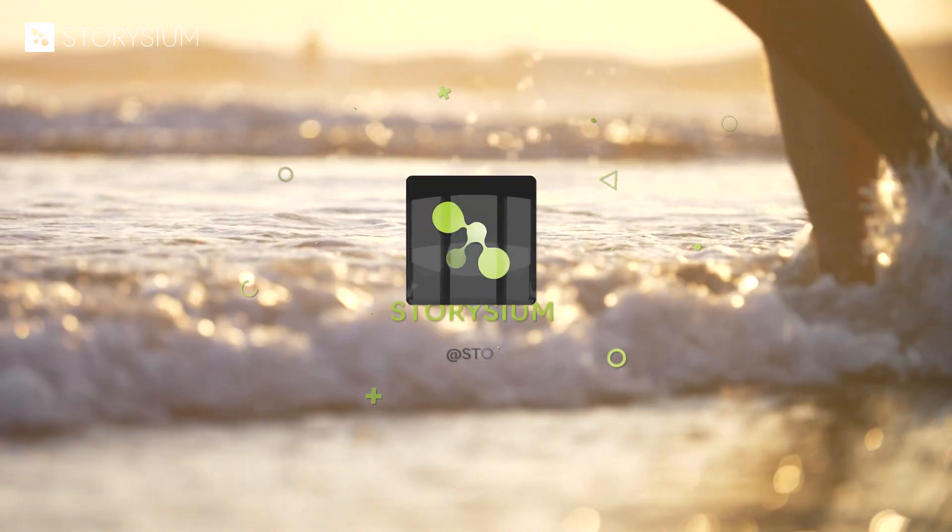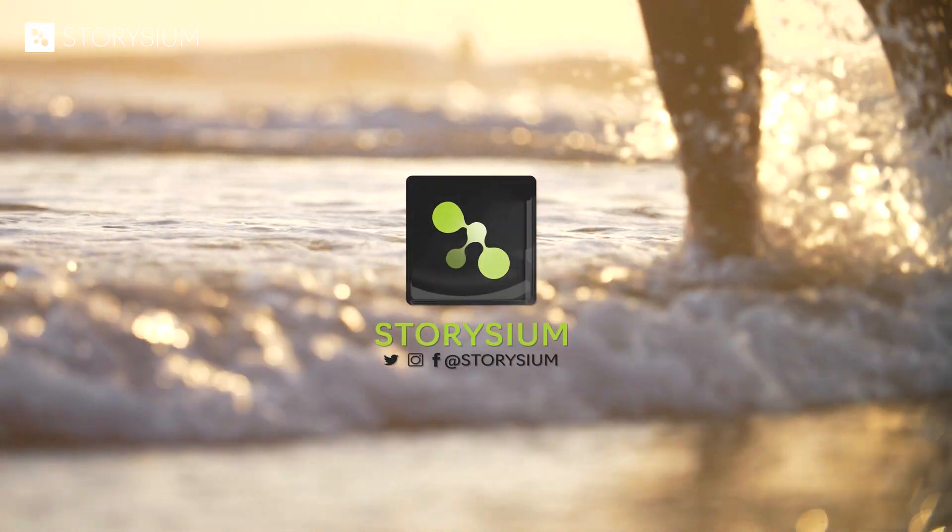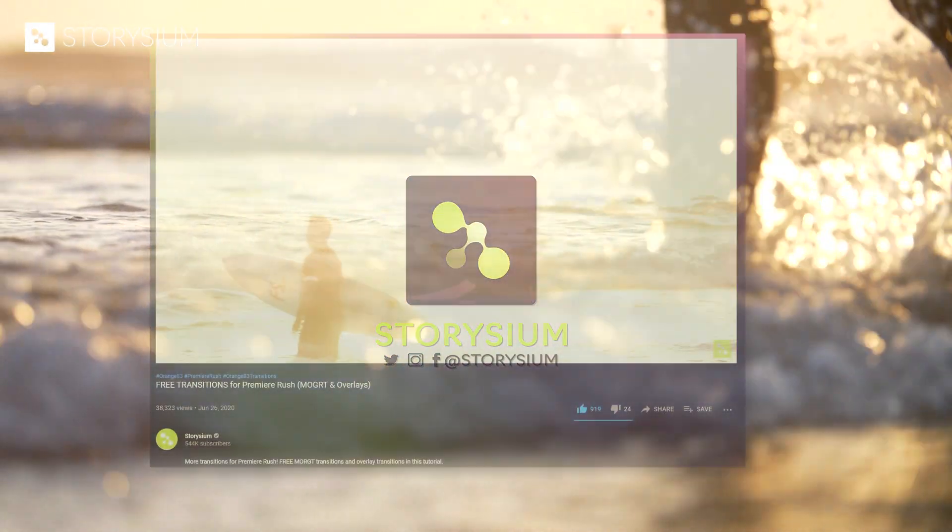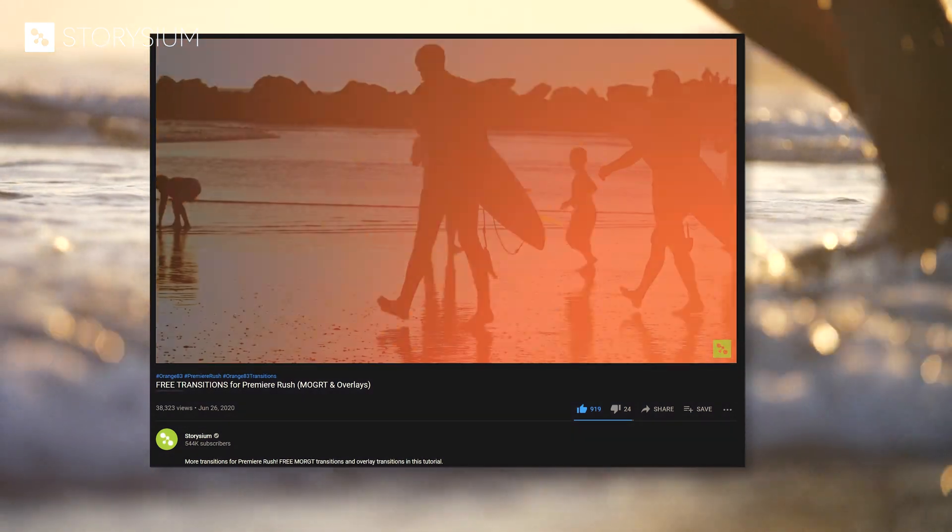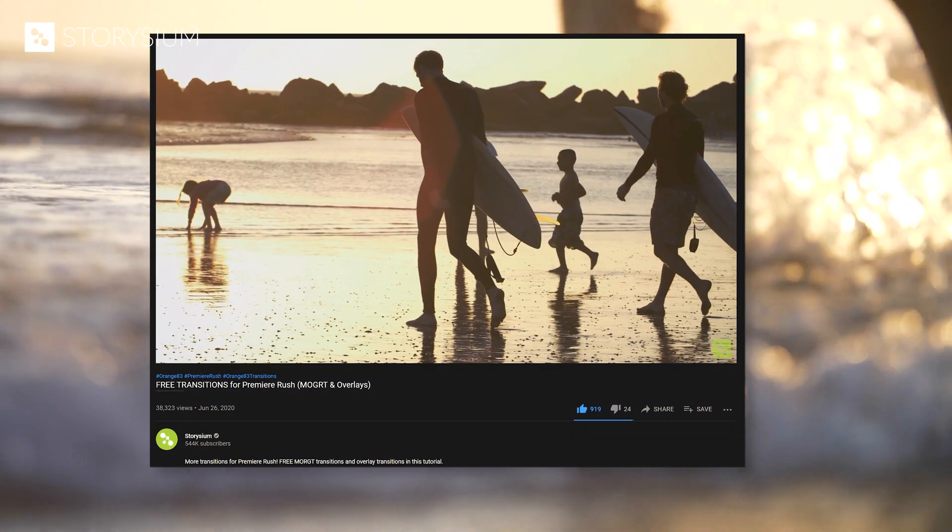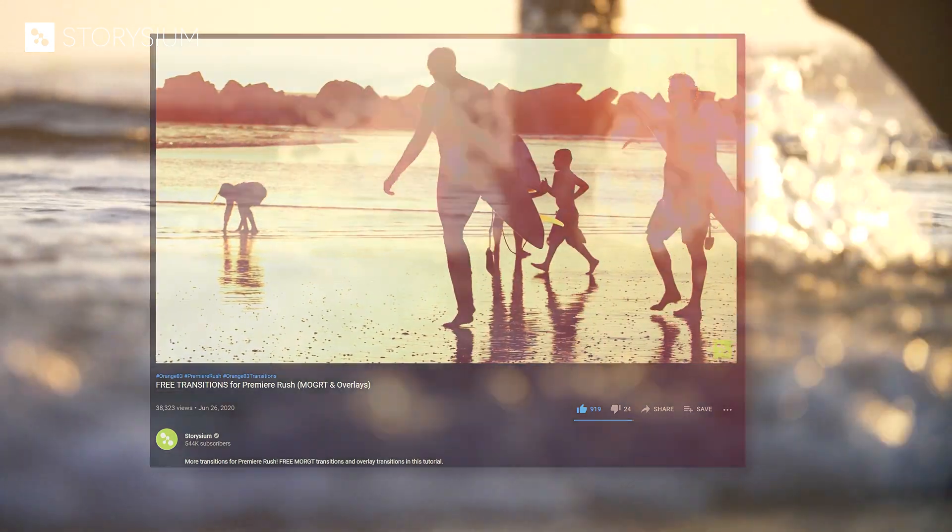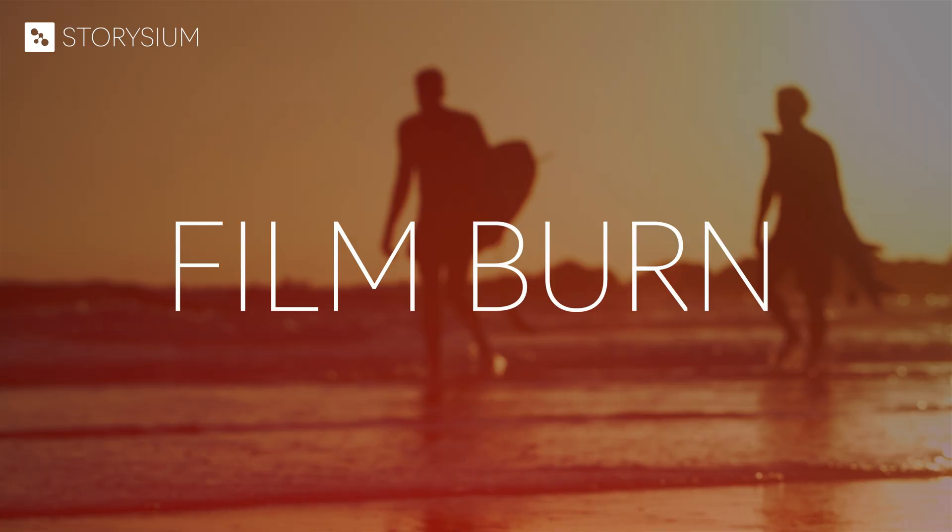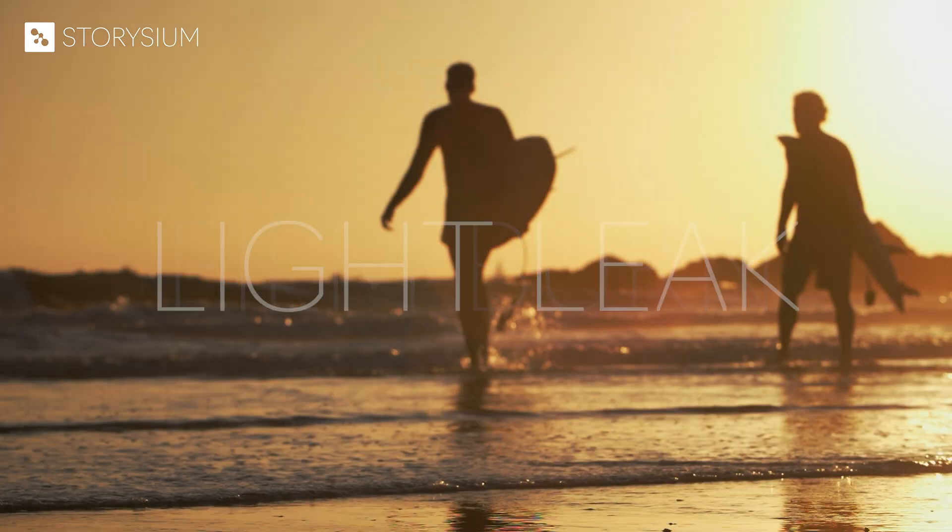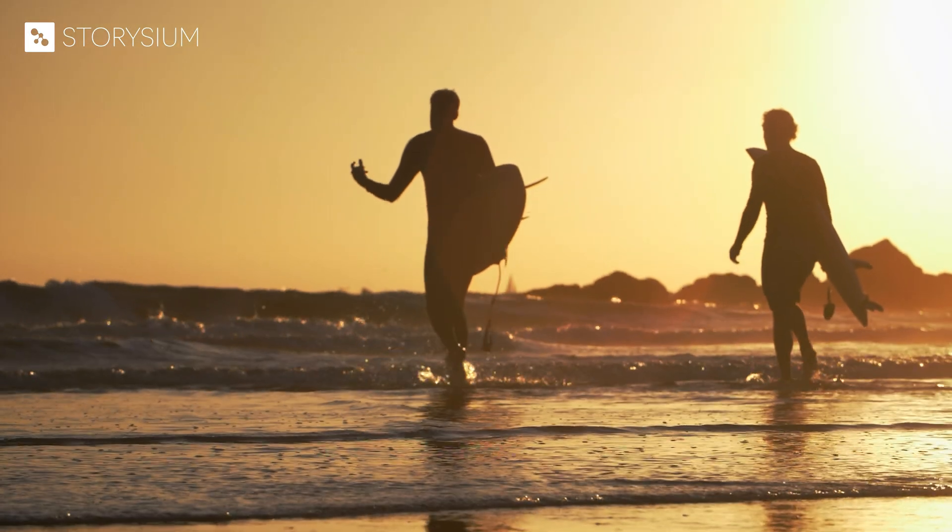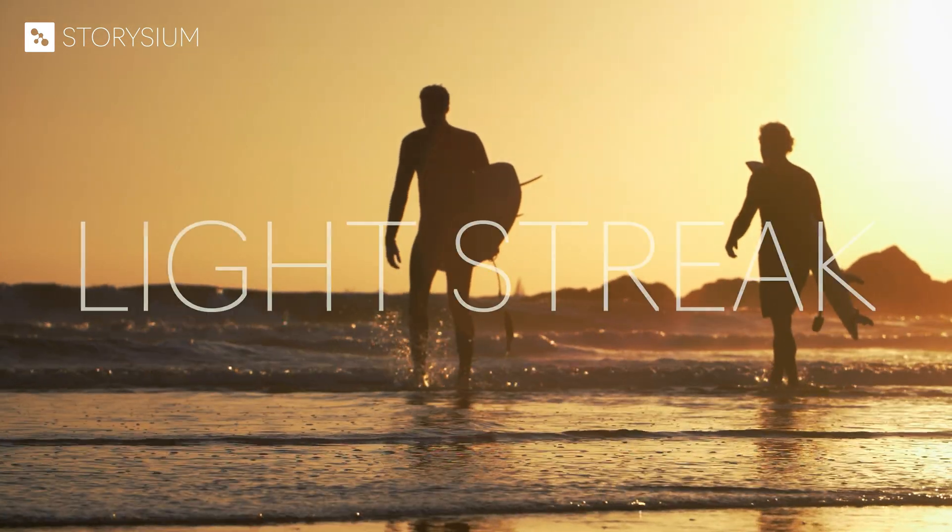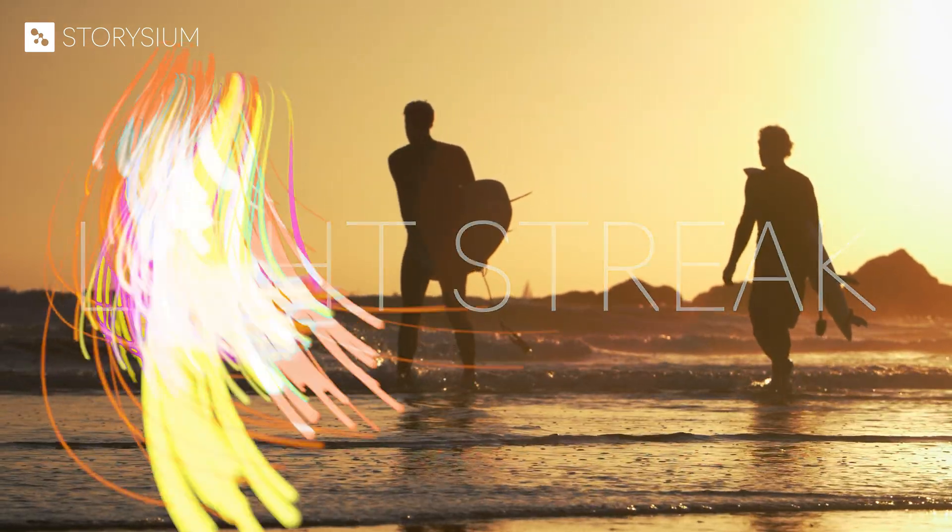Hello and welcome to Storysium. In my last video I showed you seven overlay transitions for Adobe Premiere Rush. I'm referring to film burn or light leak overlays and also a couple of light streak overlay transitions.